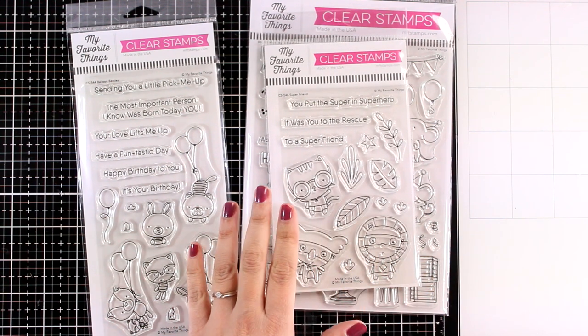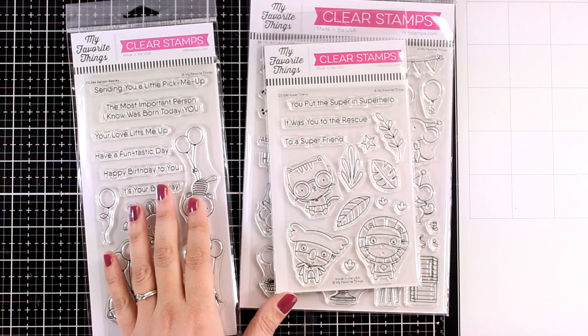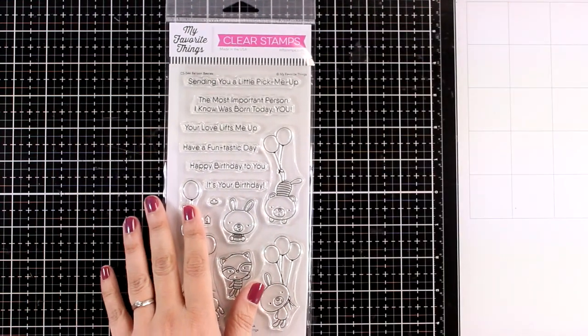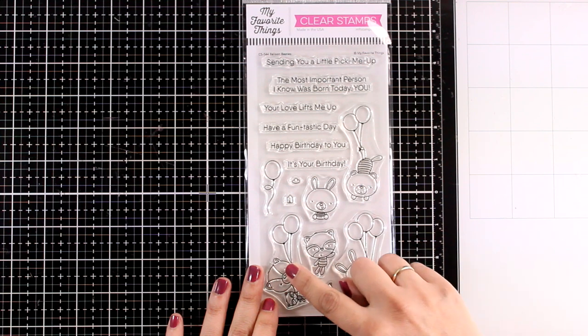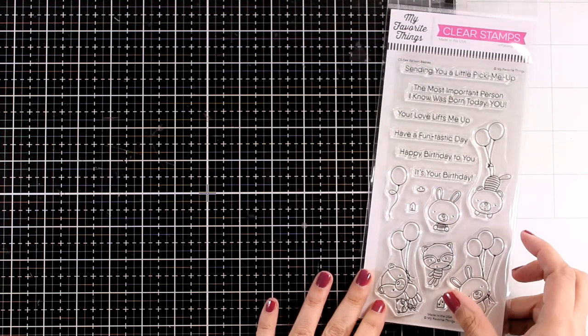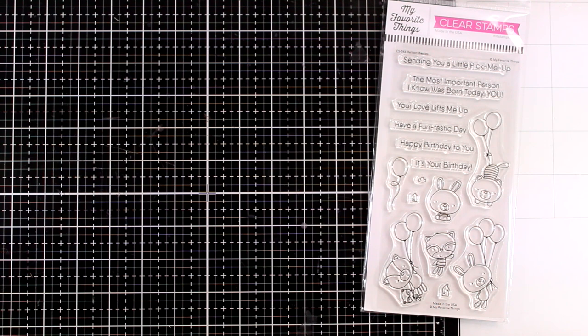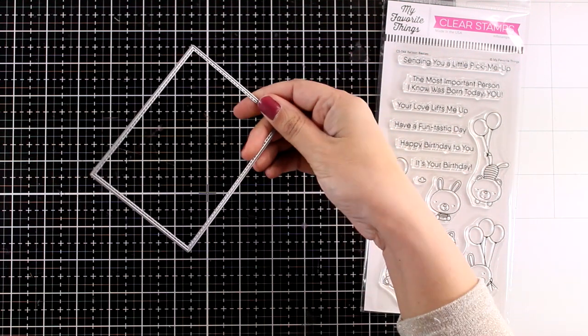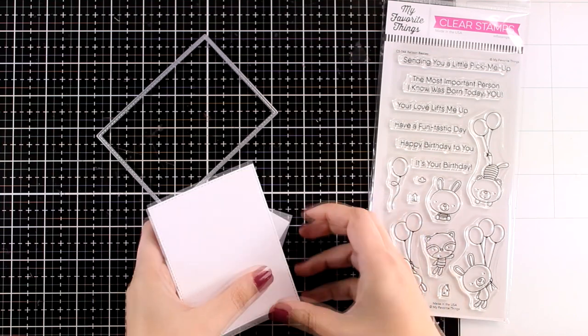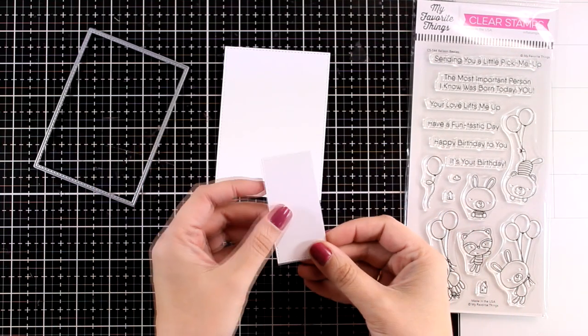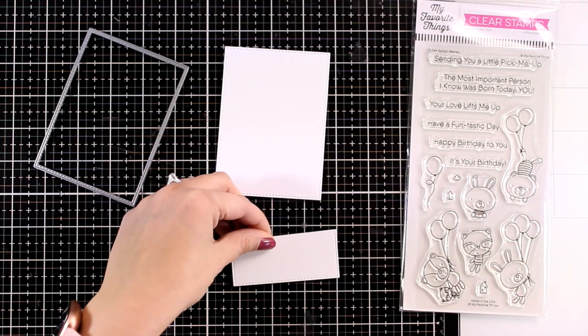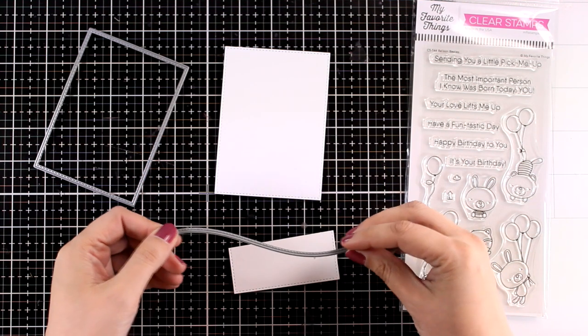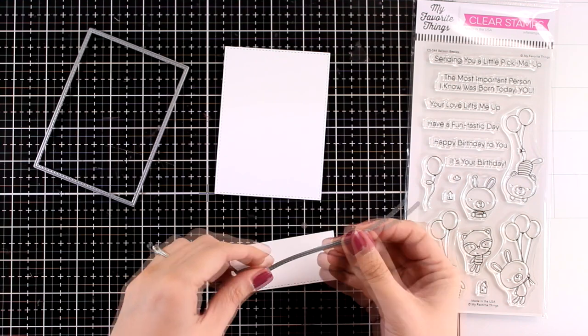I grabbed a few stamp sets here just so you can take a look, but for today I'm going to work with the Balloon Besties stamp set. This one includes five different critters as well as balloons, tiny little houses and clouds so you can create a lovely scene. The card design that I'm going for works with any of the critters in this stamp set, as well as with other critters that you may have in your stash.